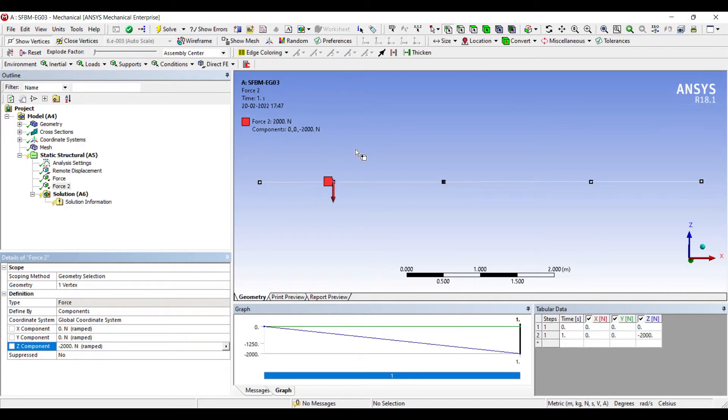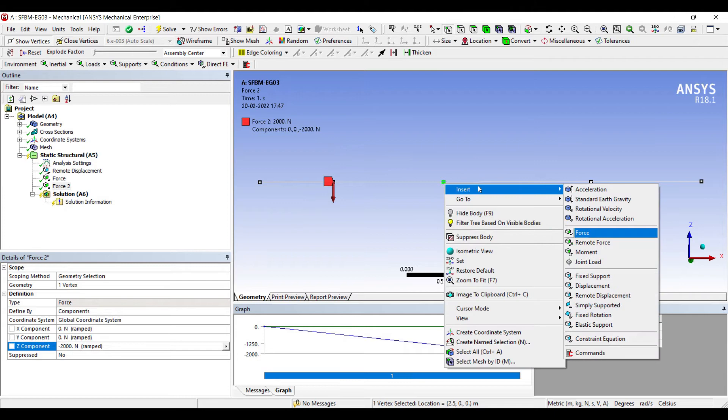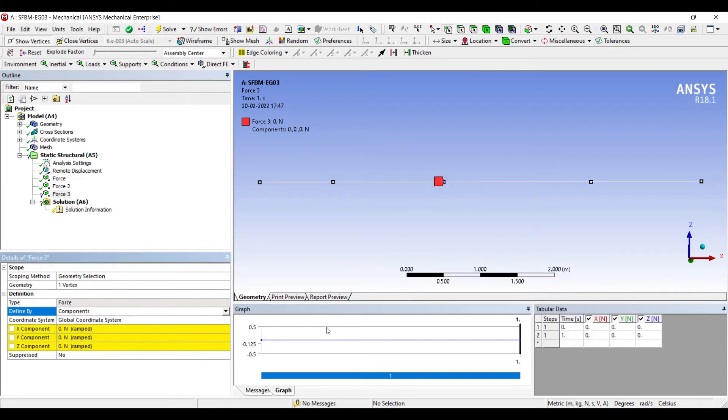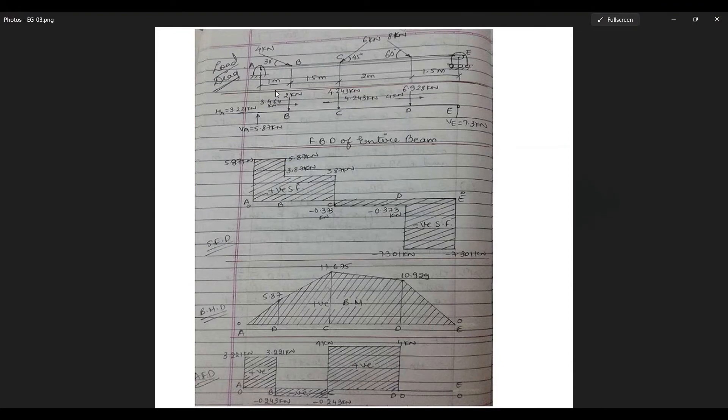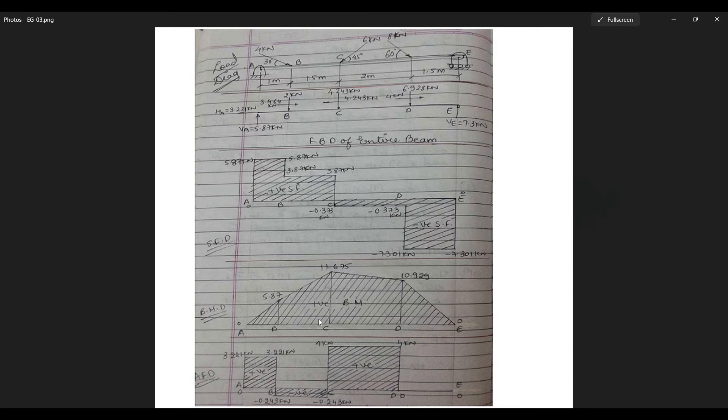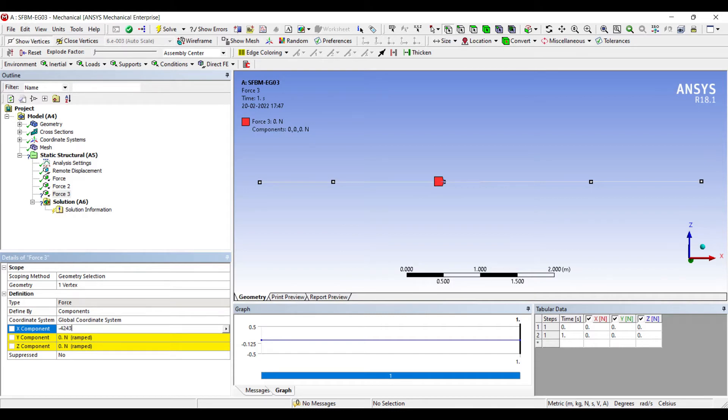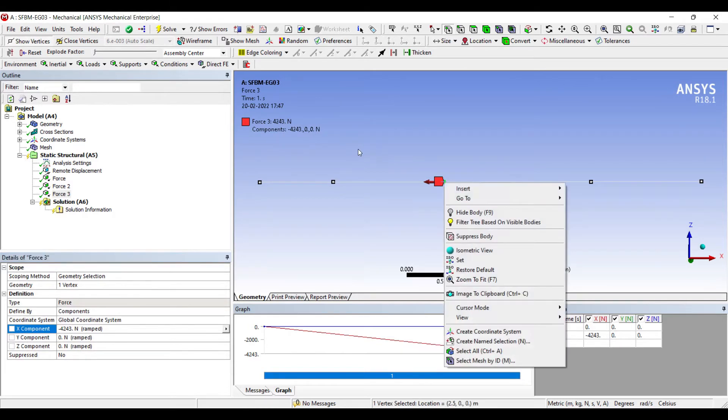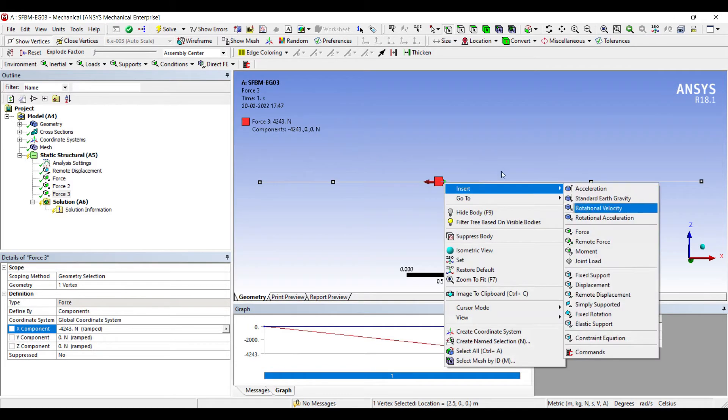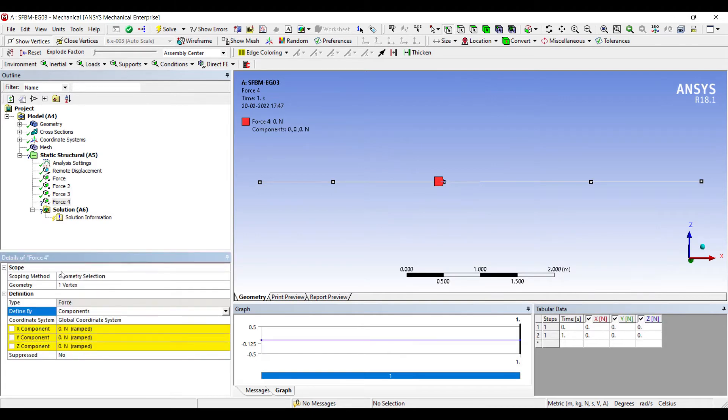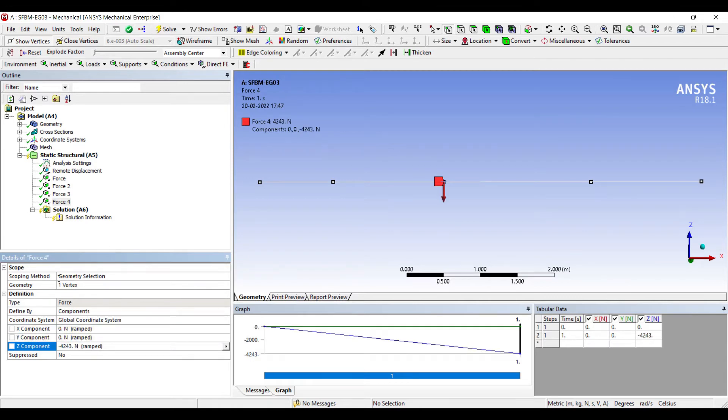Next I'll go to the point C and insert force. I'll change vector to component. You can see here at point C there are two forces. 4.243 kN in the downward direction and 4.243 kN in negative X axis. So let me apply in the X axis negative 4.243 kN. And again at this junction I'm going to apply a load along the Z axis minus 4.243 kN.